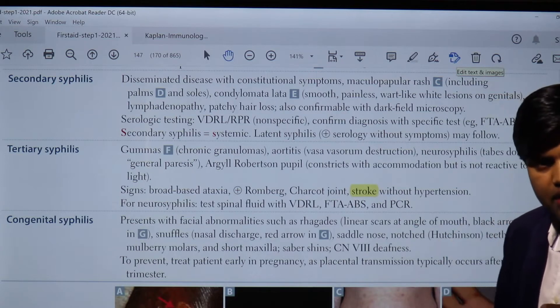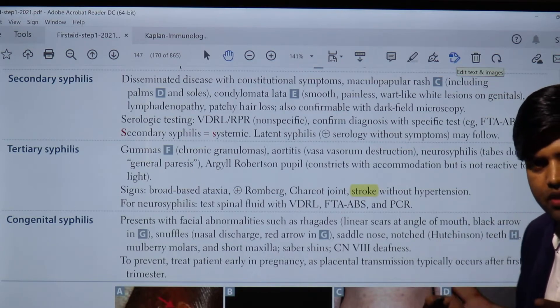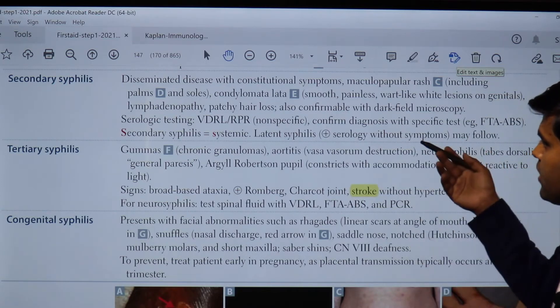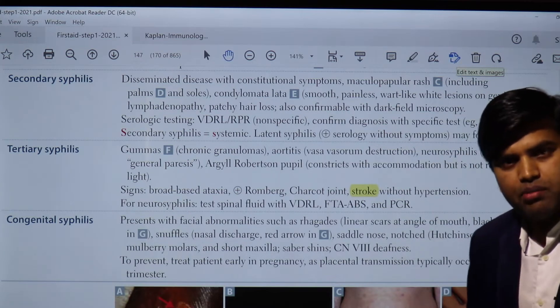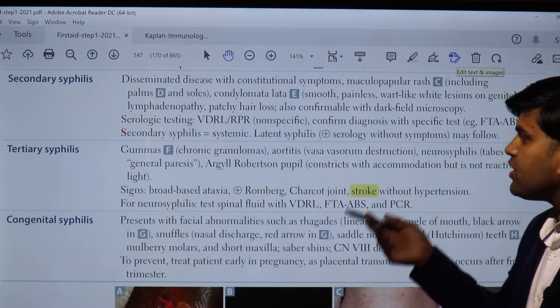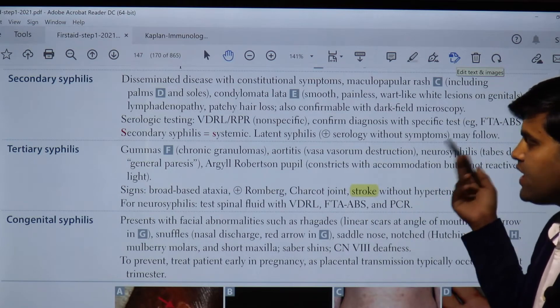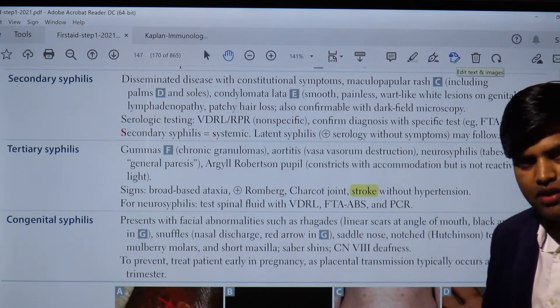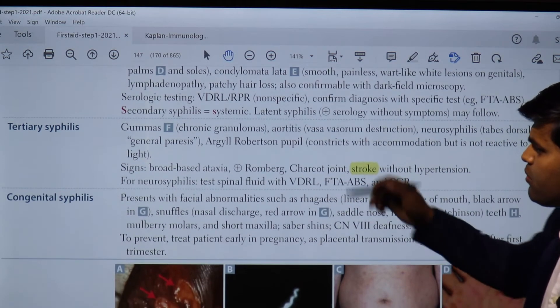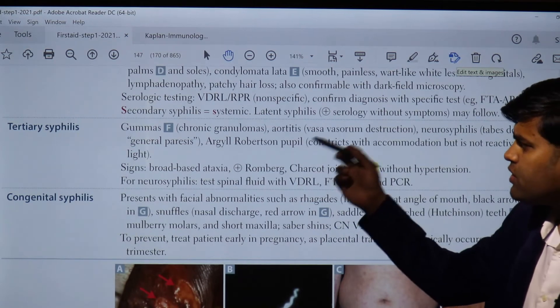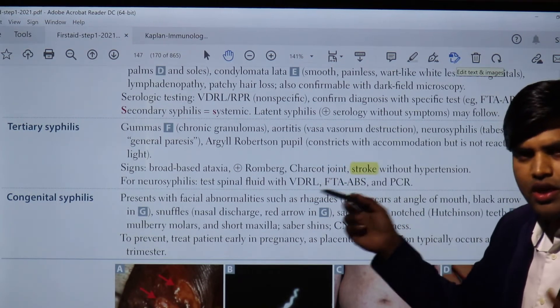Secondary syphilis can lead to latent syphilis. In latent syphilis, the patient has no symptoms but serological tests are positive. There are two types: early latent (exposure within 12 months) and late latent (more than 12 months or unknown time of exposure).